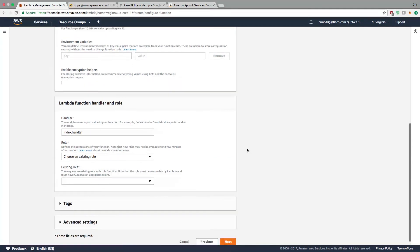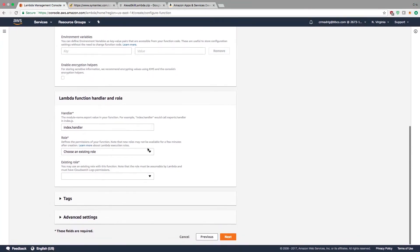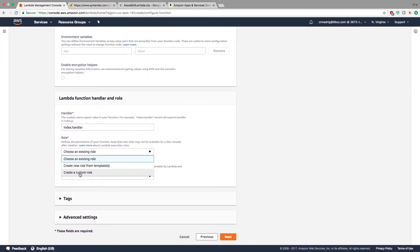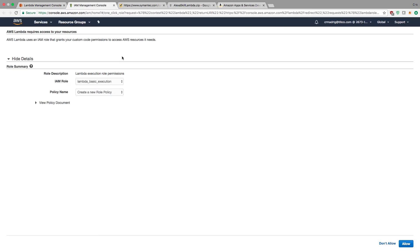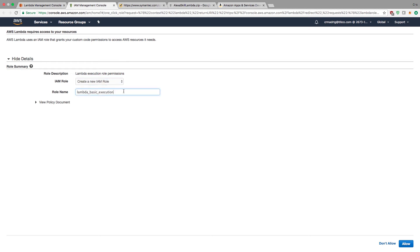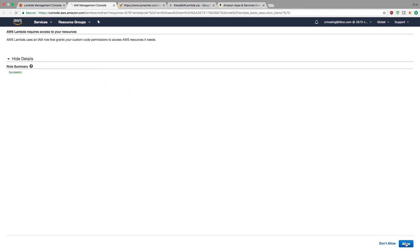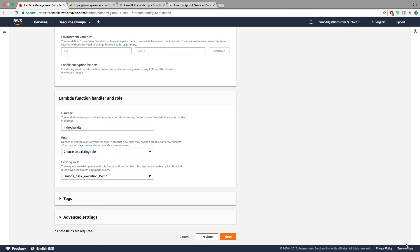Now I have to set an existing role. I'll create a new IAM role to give it permission to do certain things. I'll give it a name and allow. This will create the role.